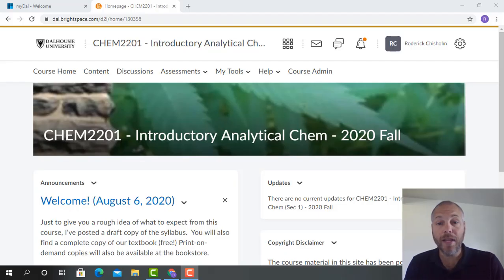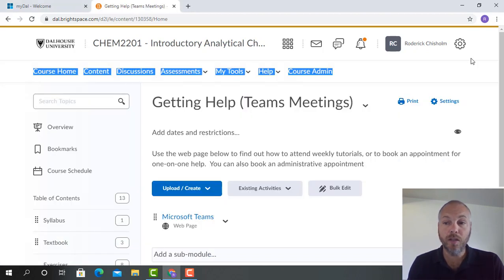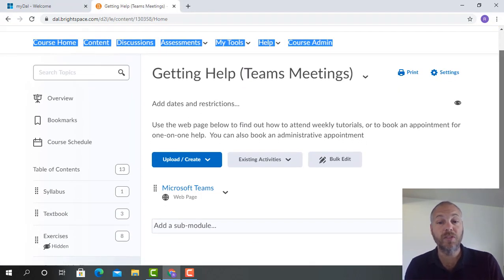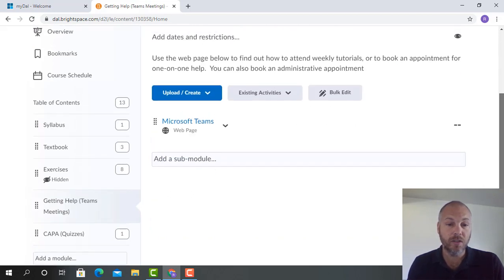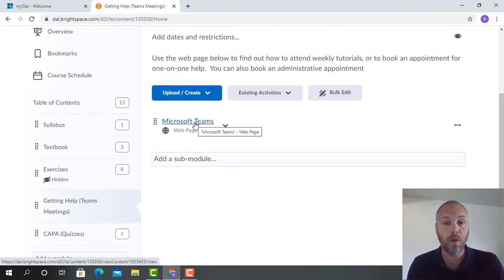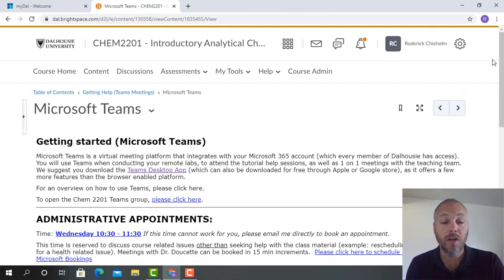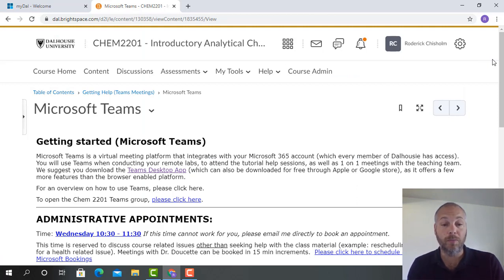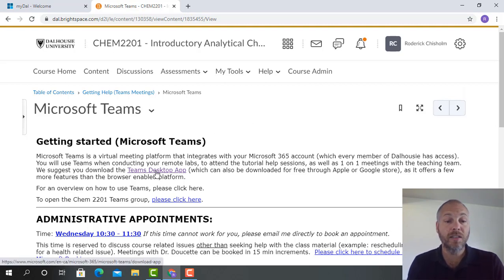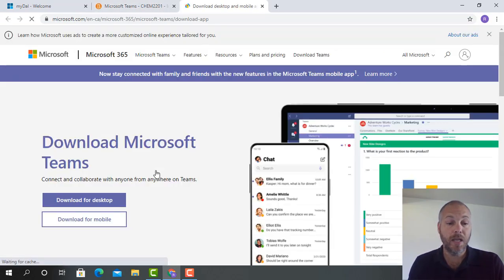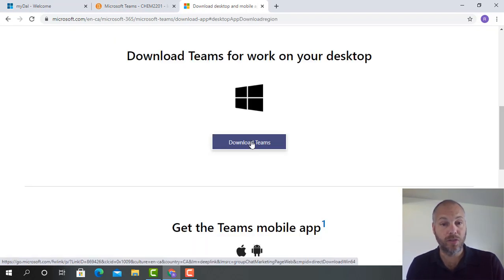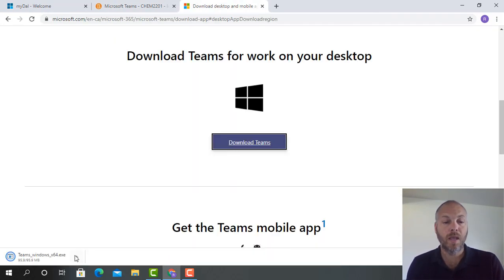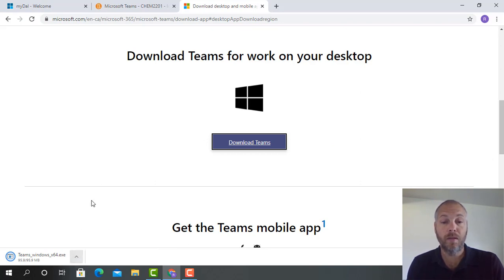To download the app, log into your Analytical Chemistry Brightspace account and then under content you can find Getting Help Teams Meetings. You can select the Microsoft Teams webpage and you will find various information on how you can actually contact us through Microsoft Teams. To download the app in the Getting Started Microsoft Teams paragraph, you can click Teams Desktop App and download Teams. Once your download is complete, let's open the executable.